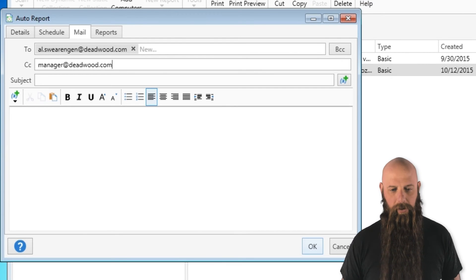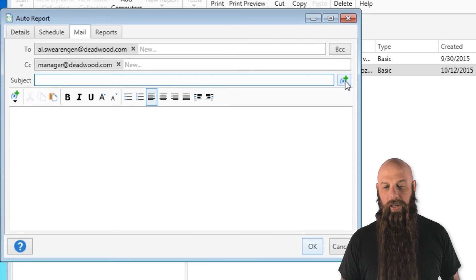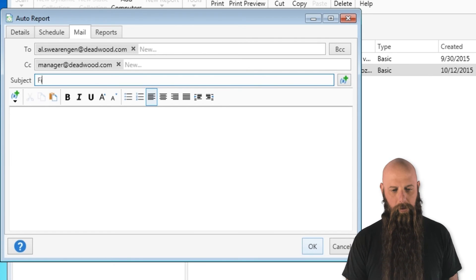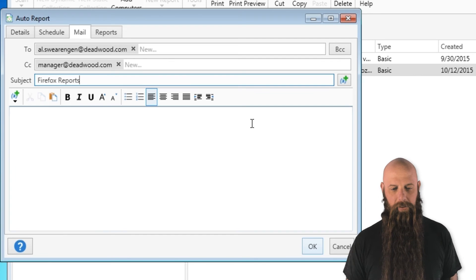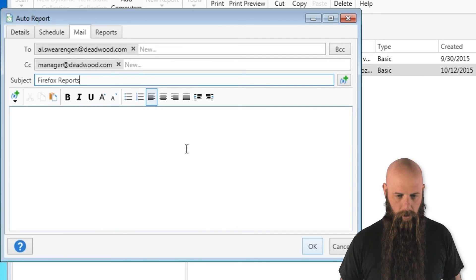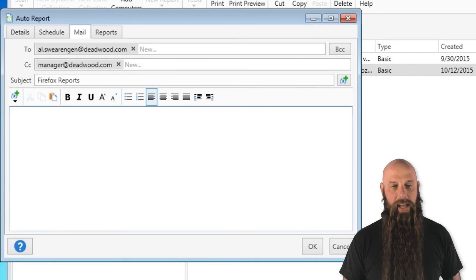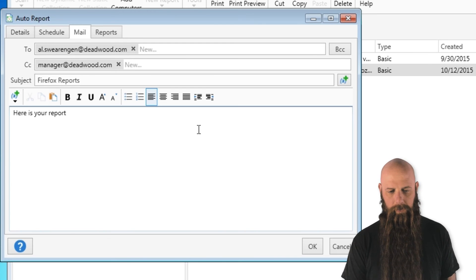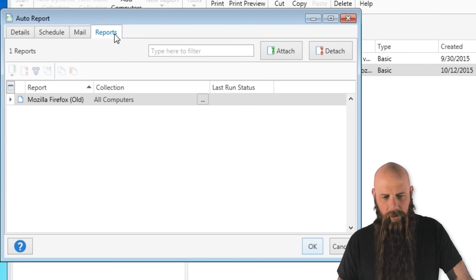Of course, spelling is important. And if you want to have a subject, you can also do variables there or you can just do Firefox report in this case. All right. And then if you want to have any text in here, here is your report. Something like that. You get the idea.